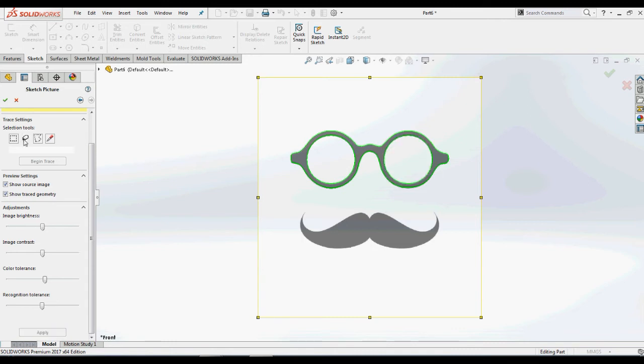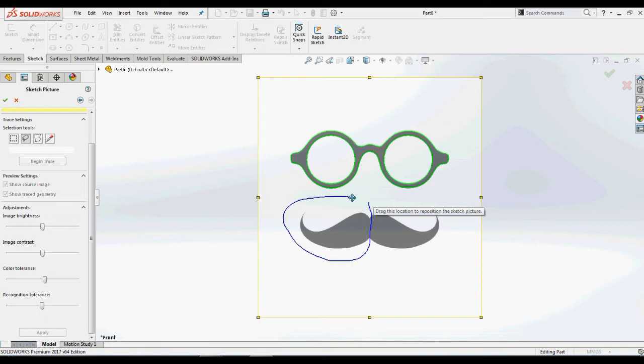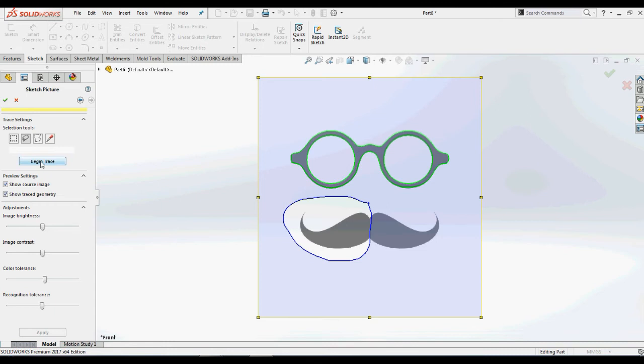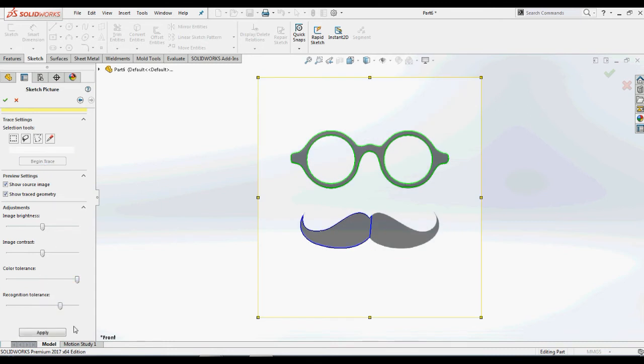We will also look at other tools. Using select color tool, we will select a region of spectacles and convert it into a sketch. Using freehand selection tool, we will select a region of moustache and click begin trace again. Making some adjustments, we will convert this into a sketch.